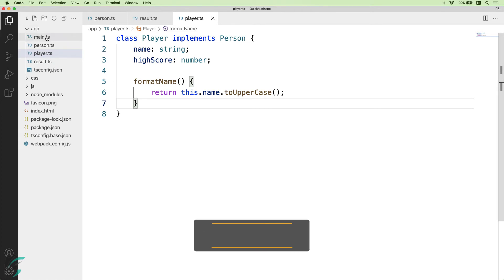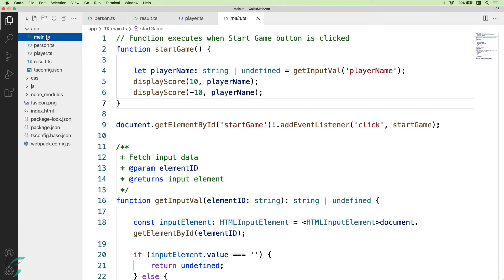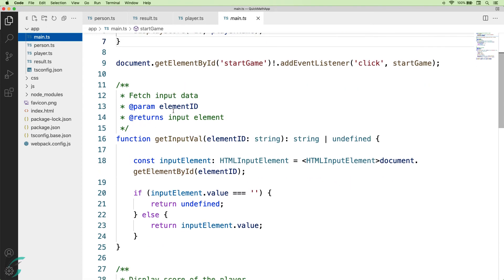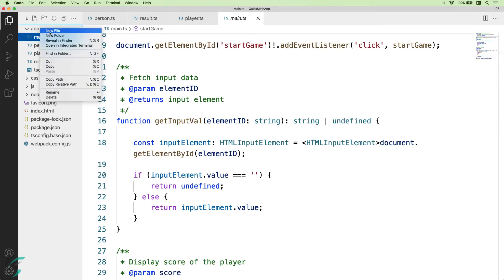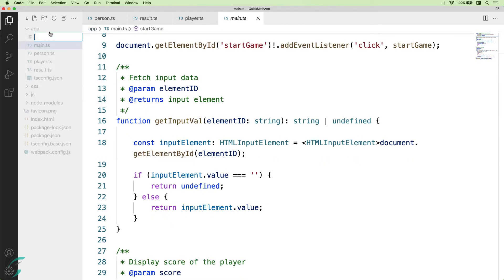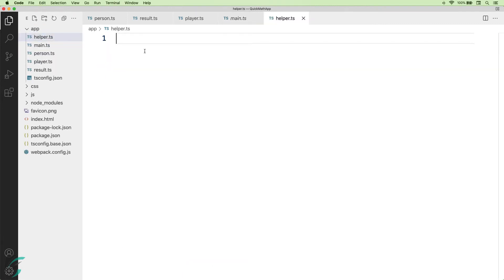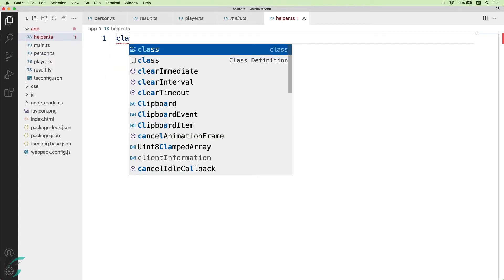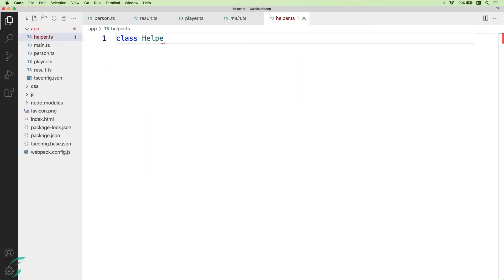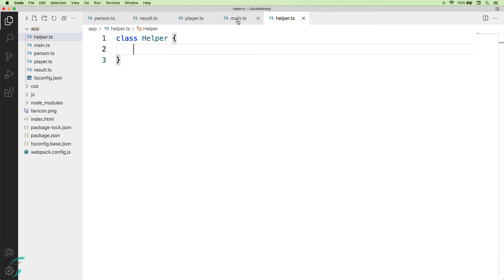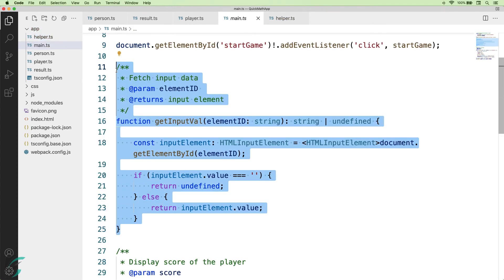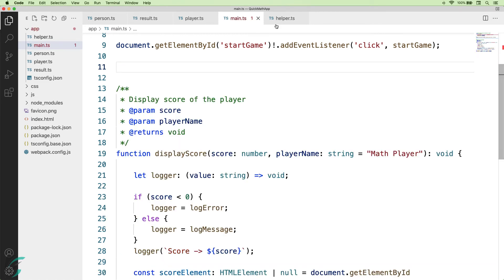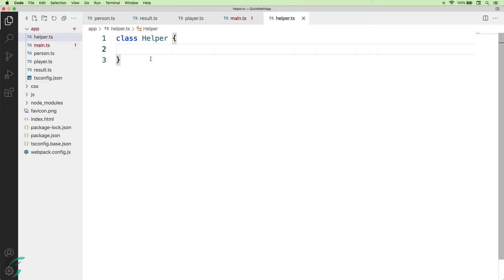Now, coming to the main file, I will refactor some code here. I will move this getInputVal function to a new helper class. To do it, I will create a new helper.ts file. Here, I will create the helper class. And then, from the main.ts file, I will cut this function and paste in my helper class.